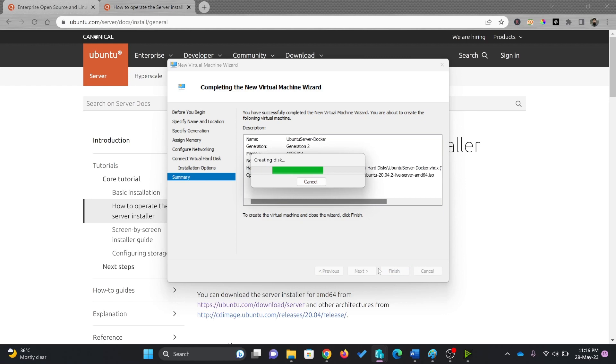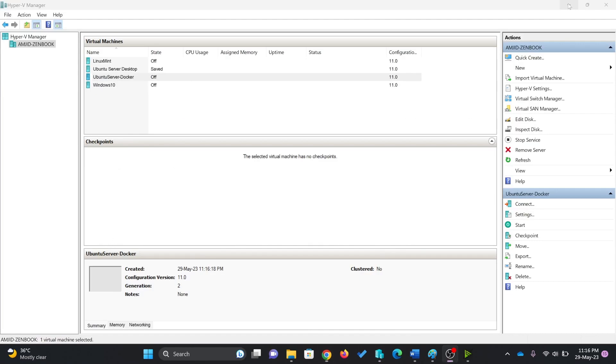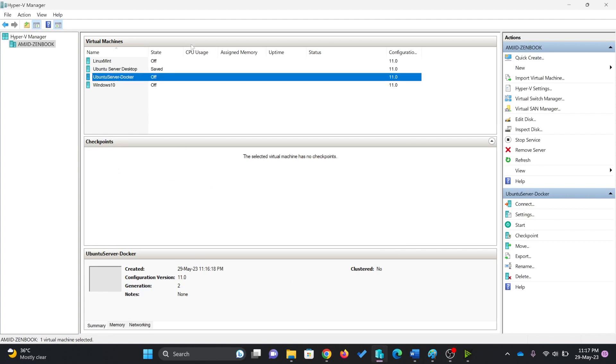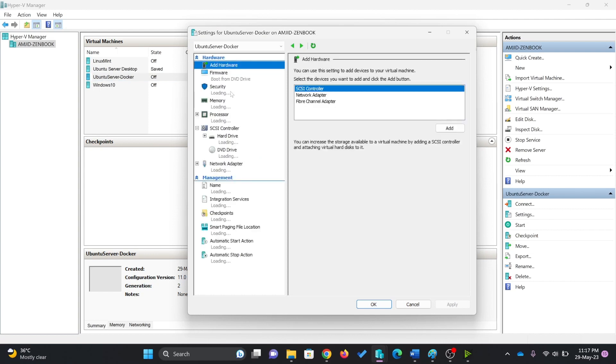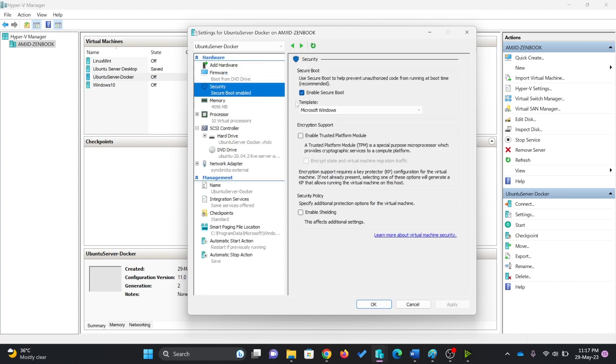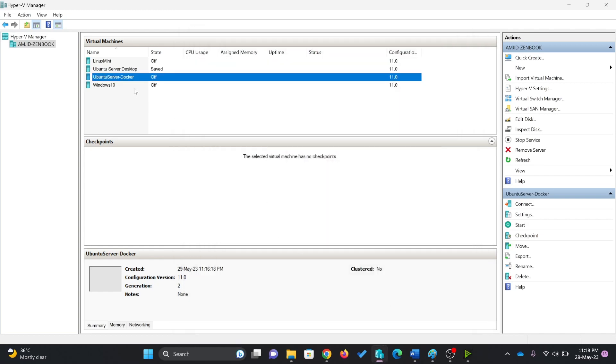This is my virtual machine which is prepared right now. If you see here, this is Ubuntu server for Docker. You need to go here to settings. From here, security. I'll disable the secure boot here. Apply and OK.